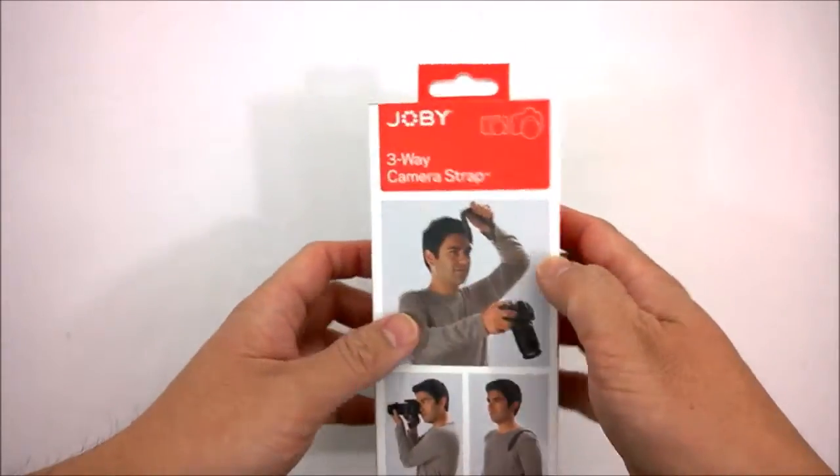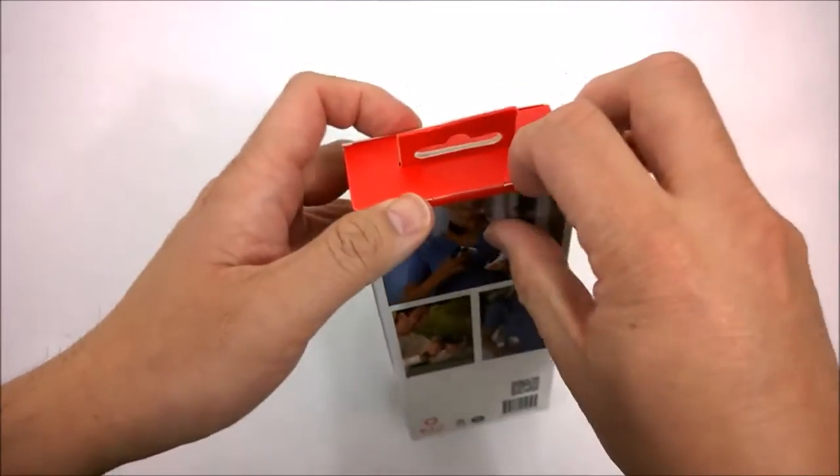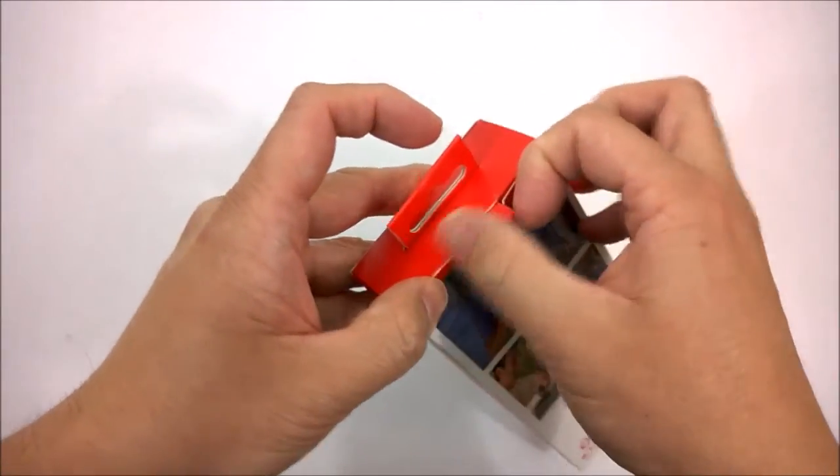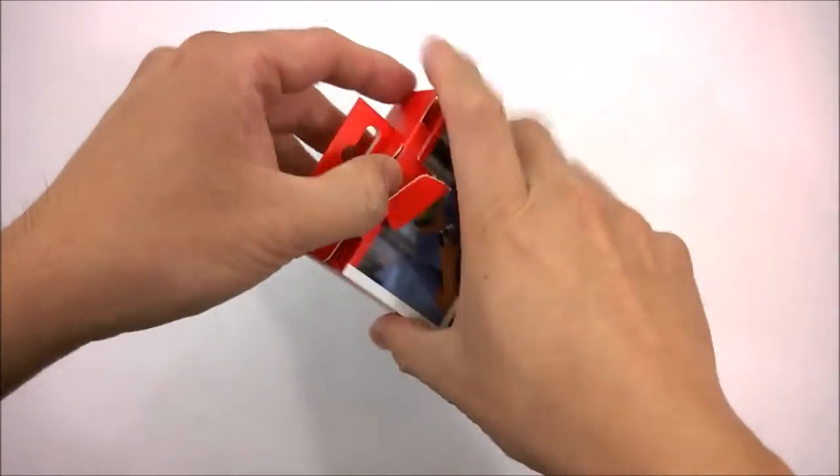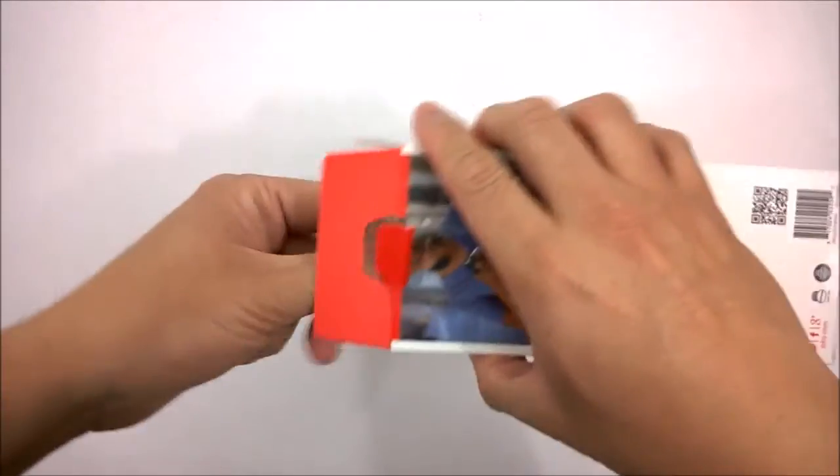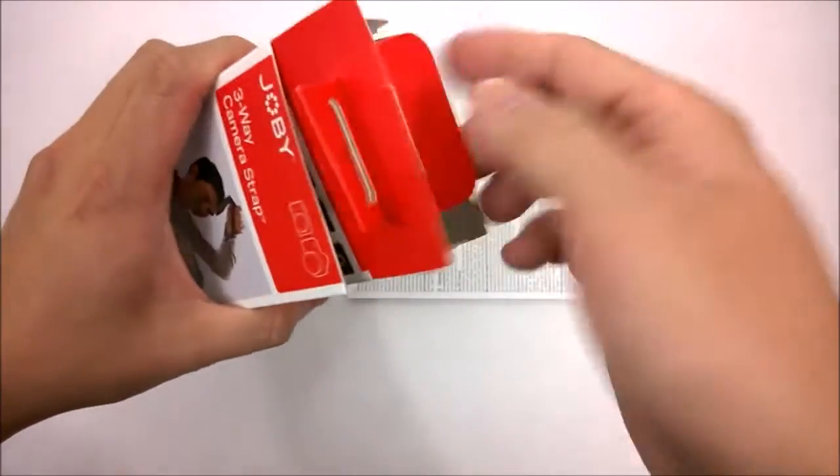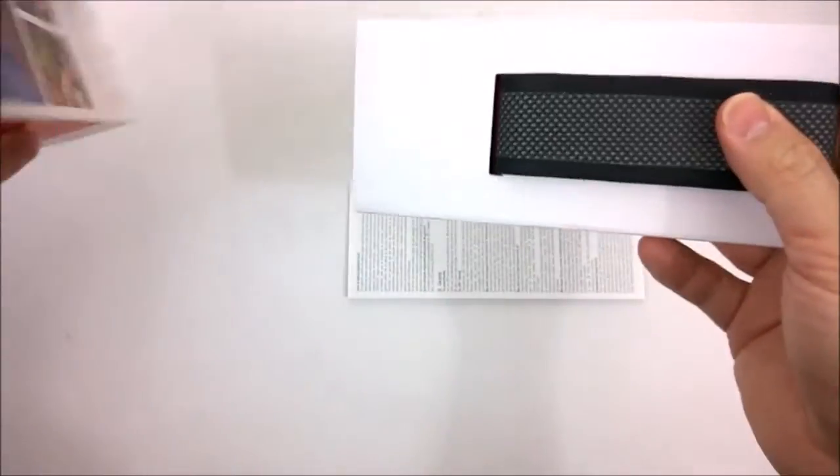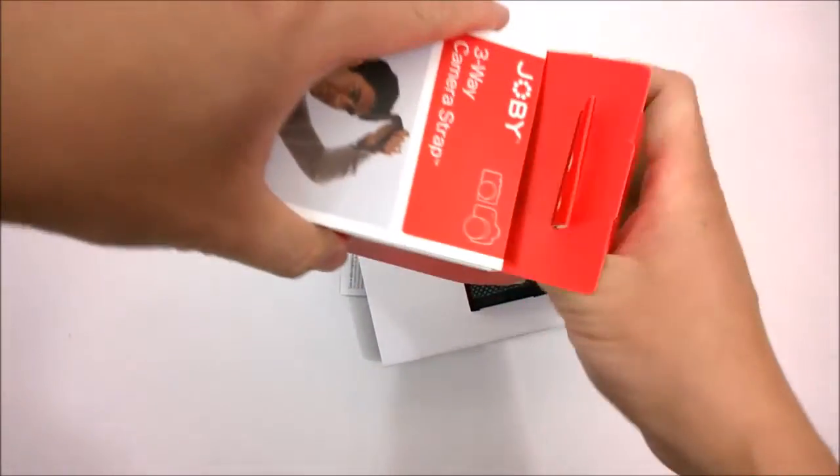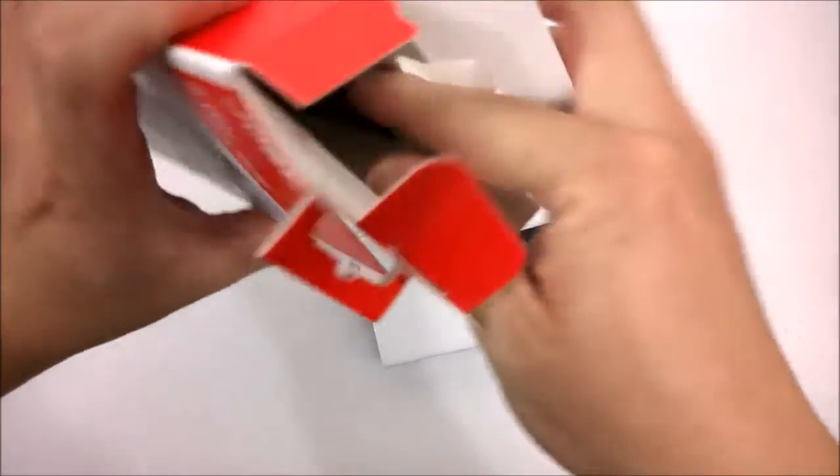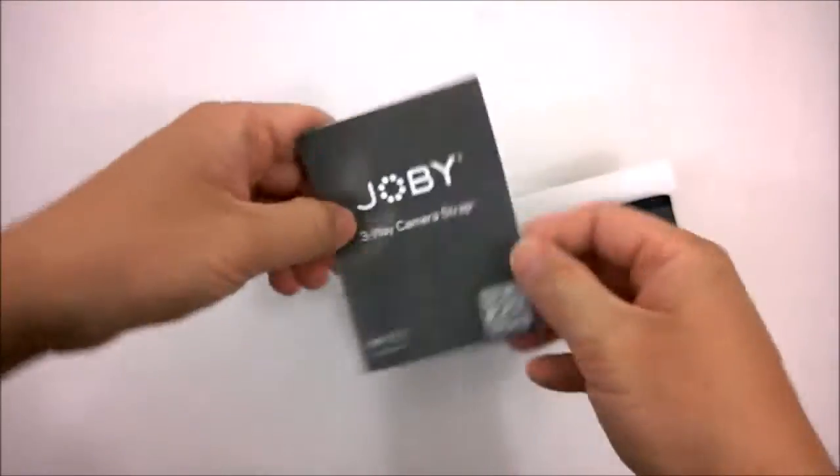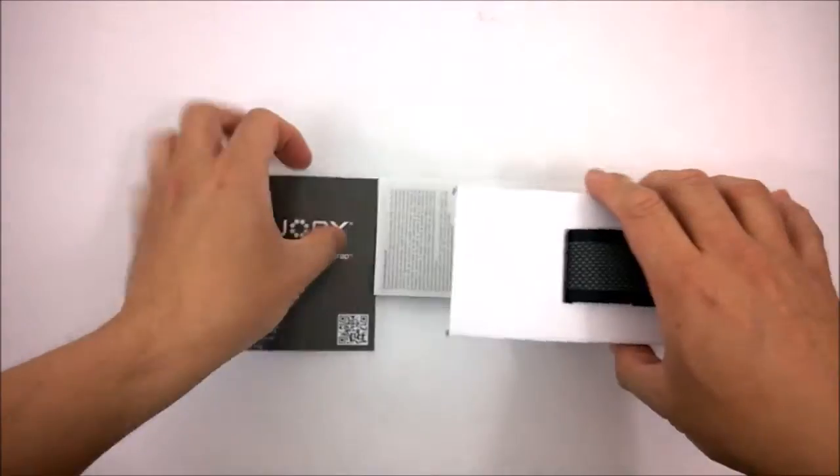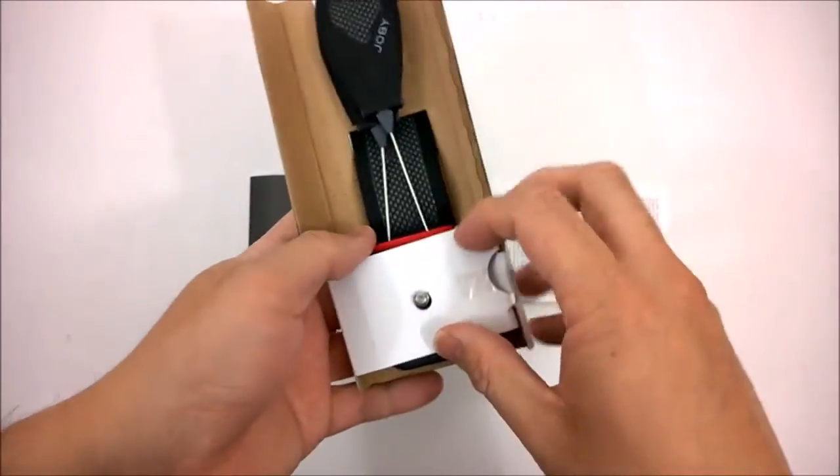So let's take a look at what we get in the box. If I open this thing up, we get the instructions, warranty card, and here's the strap right here.